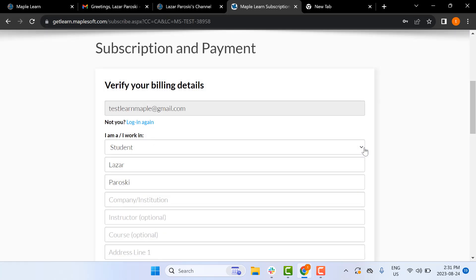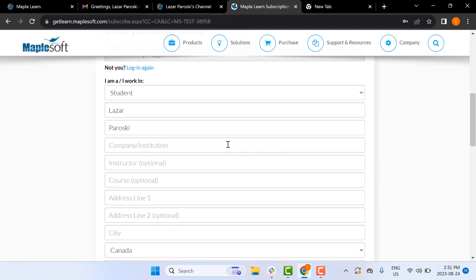Now you'll be redirected to a page that will ask for some personal information. I'm just going to enter my information.